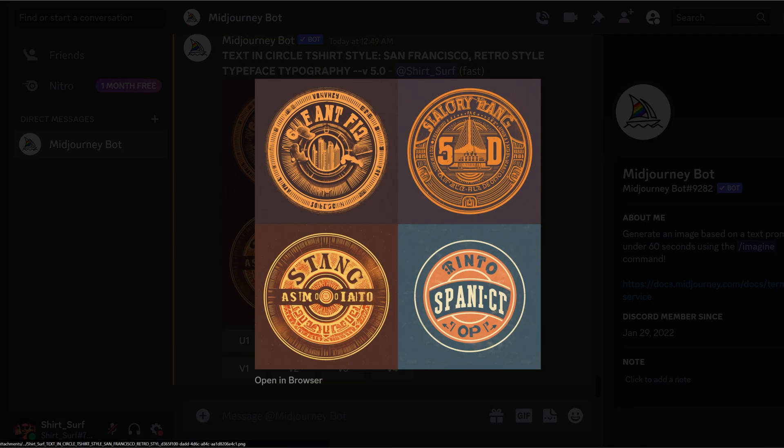In these side-by-side comparisons, you can see Ideagram consistently excelling in delivering text that's not just correct, but visually appealing. Whether you're a professional graphic designer or a print-on-demand seller, Ideagram is the tool that can elevate your text-based design game. Let me know if you have any questions in the comments — please like and subscribe.